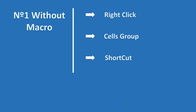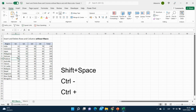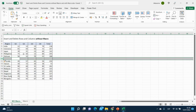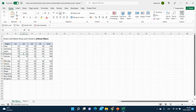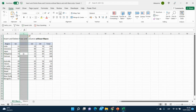The next is the shortcut — my favorite. We will select any cell, then Shift+Space to select the row, Control+Minus to delete, and Control+Plus to insert. Then select any cell and click Control+Space to select the column, then Control+Minus to delete and Control+Plus to insert.